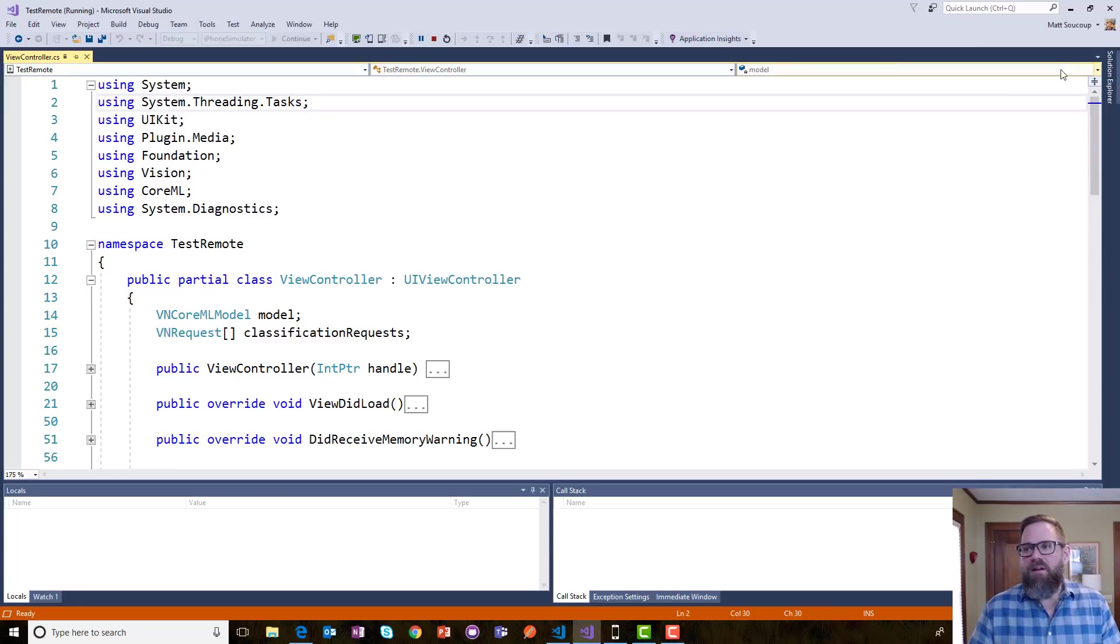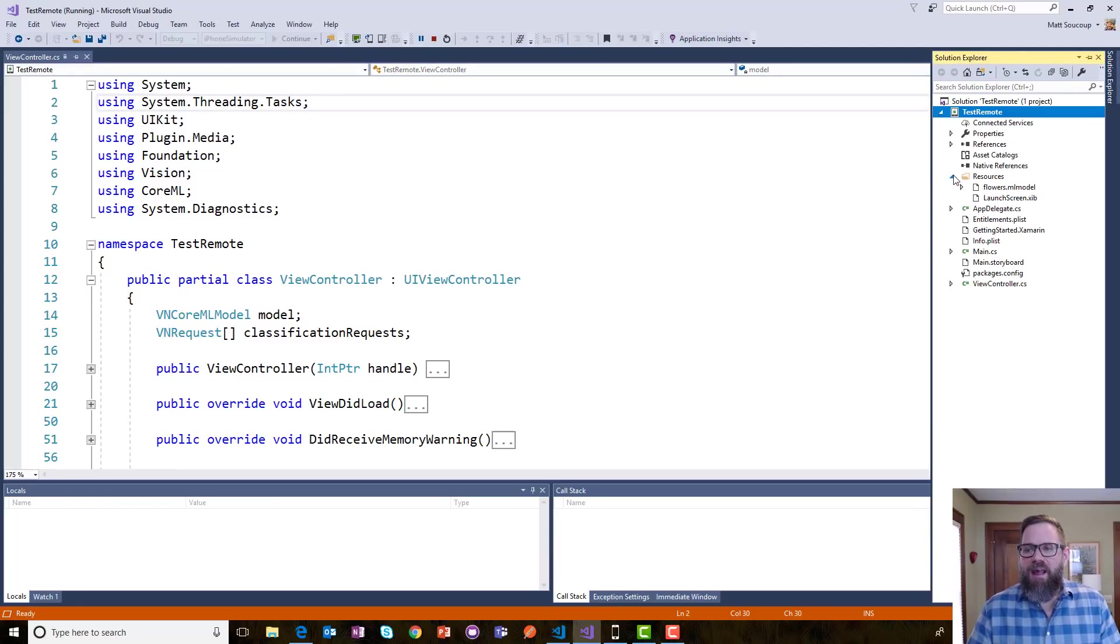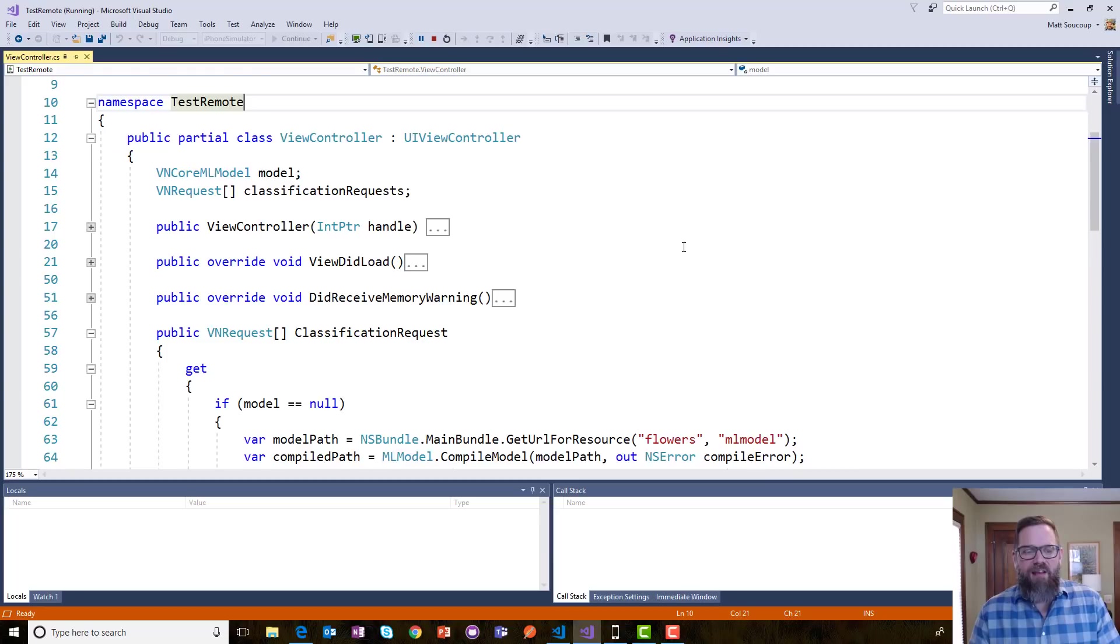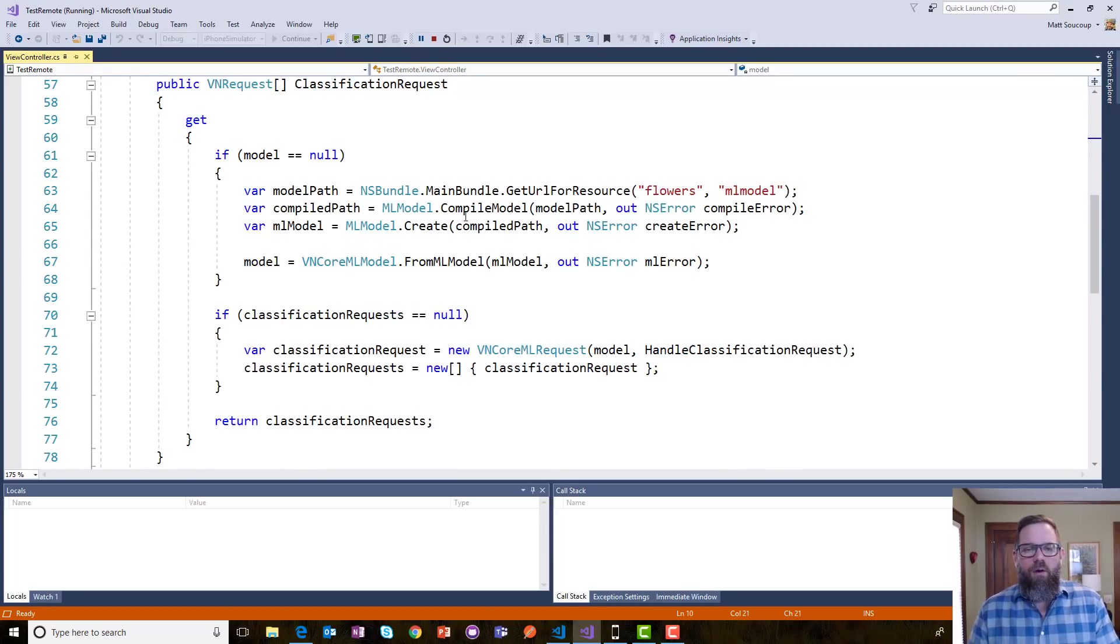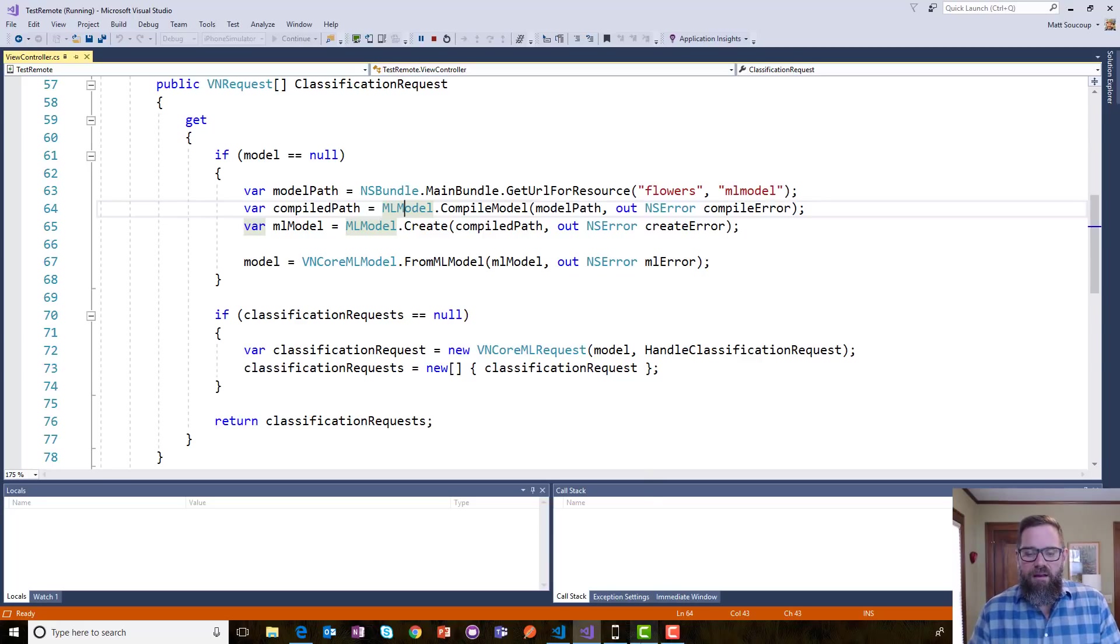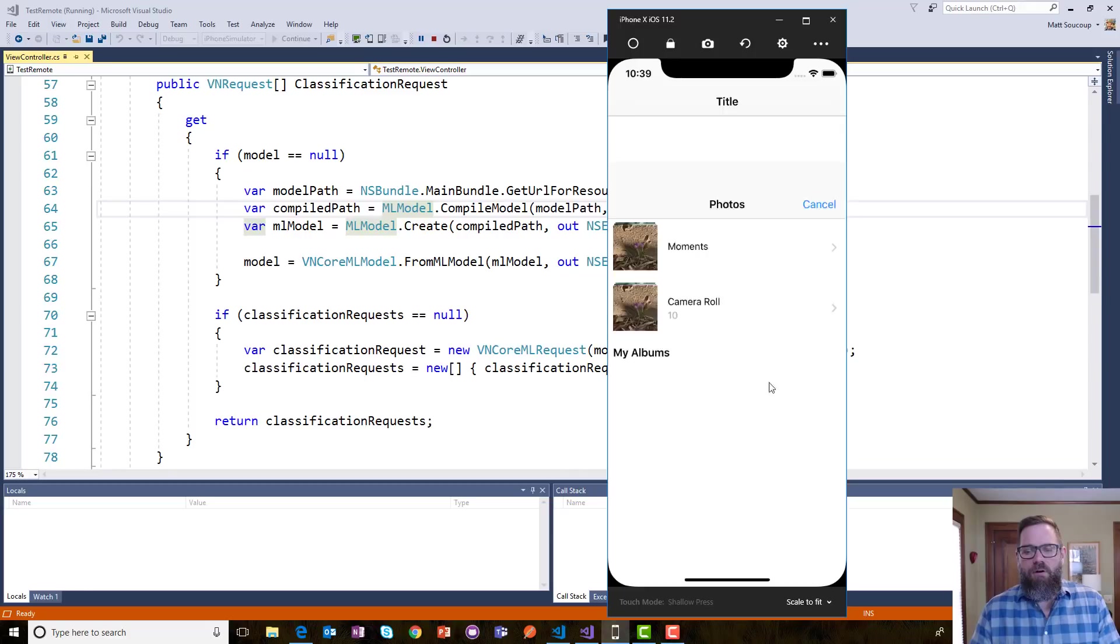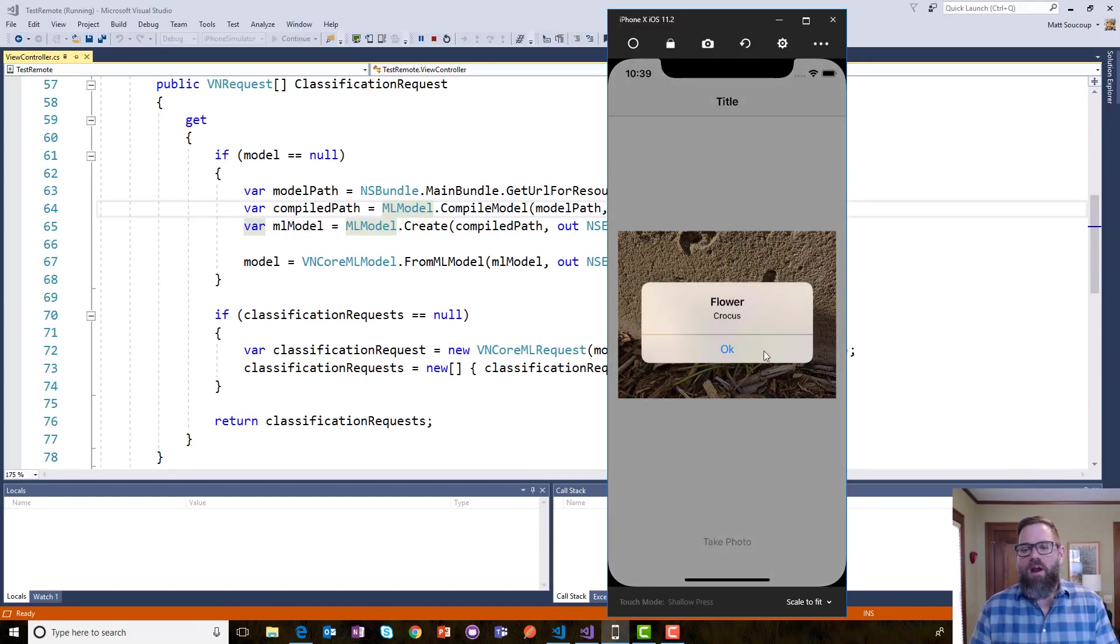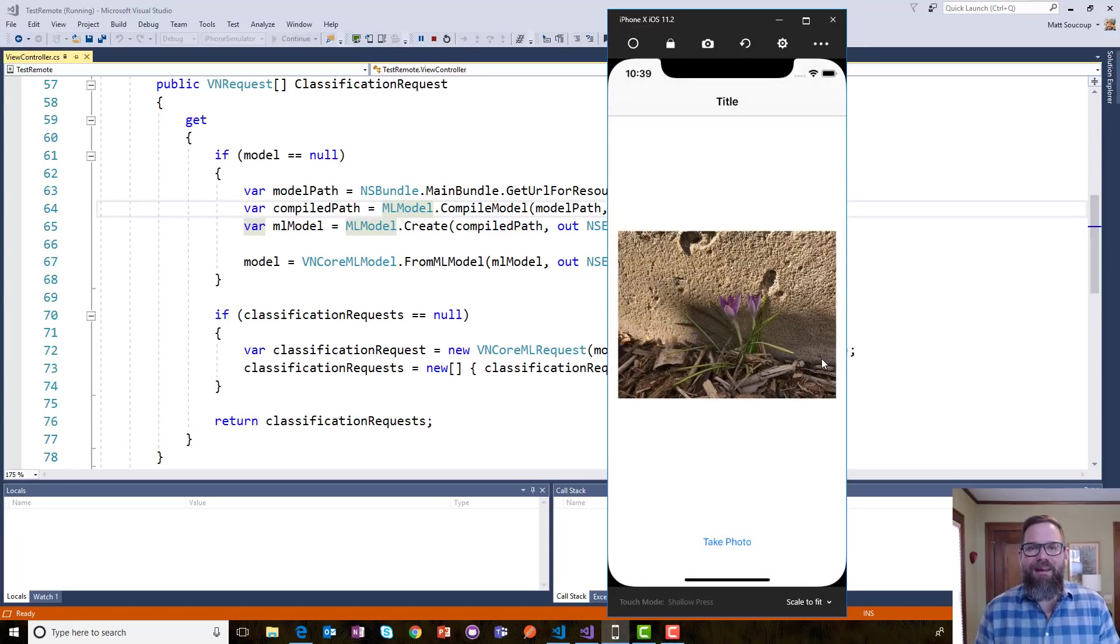So, once I get it downloaded, all I need to do is add that core ML model. It's going to come down as an ML model into my resources. Make sure I set it as bundling. And then, just using the regular iOS syntax, get URL, then ML model, compile model, and so on. Now, I can, and this is all in VS Community Edition, pick a photo and have the simulator recognize that that photo is a crocus. So, that's pretty neat.